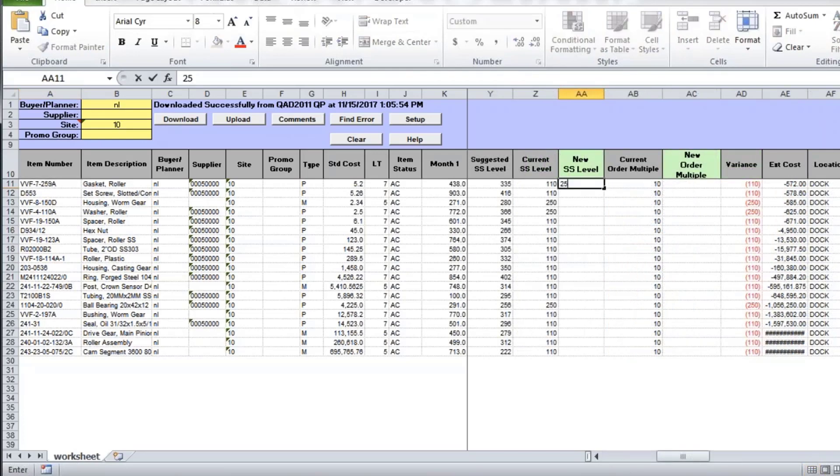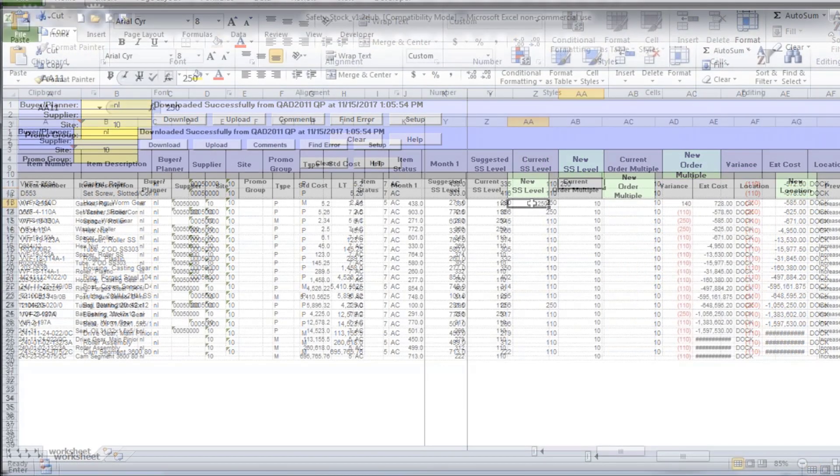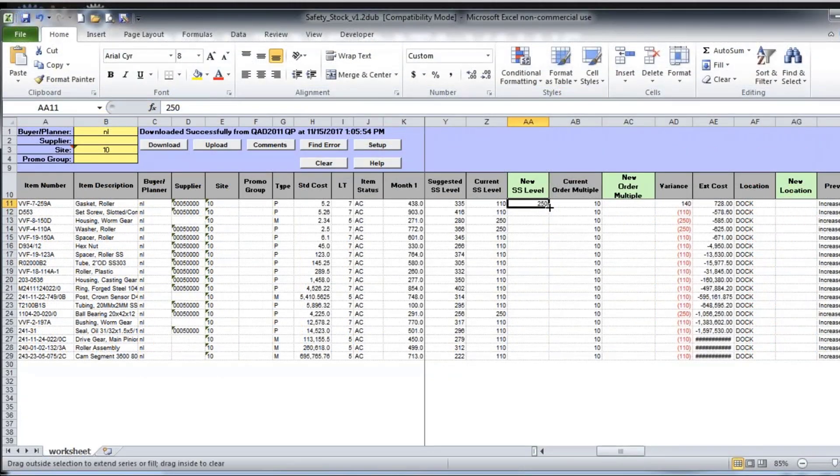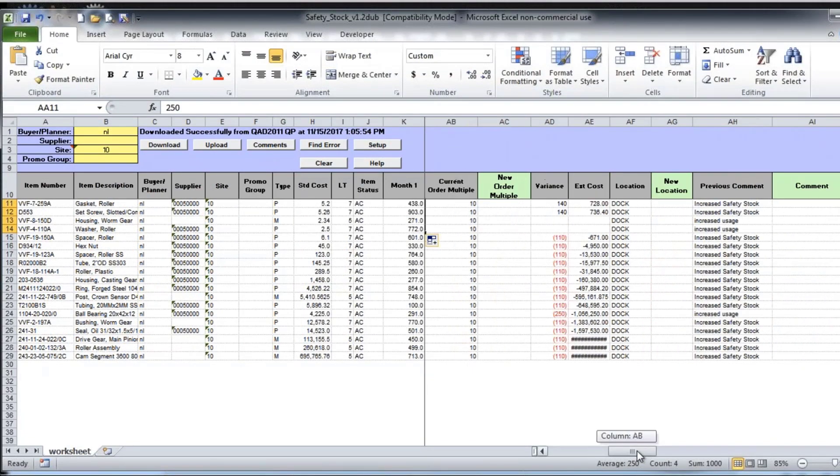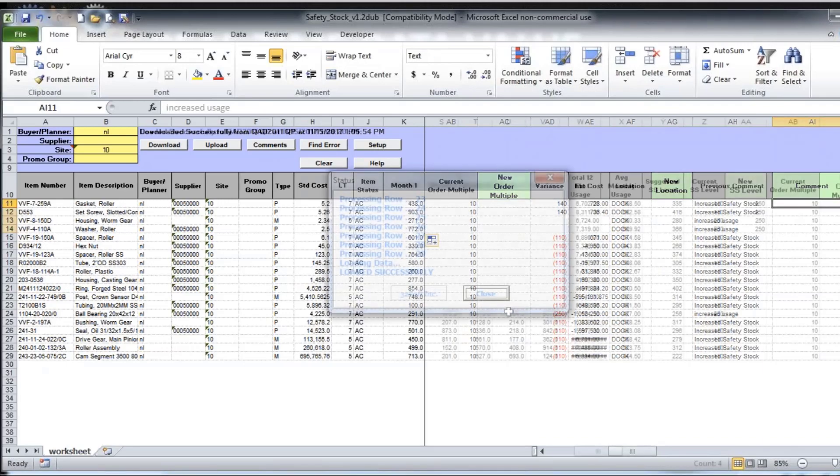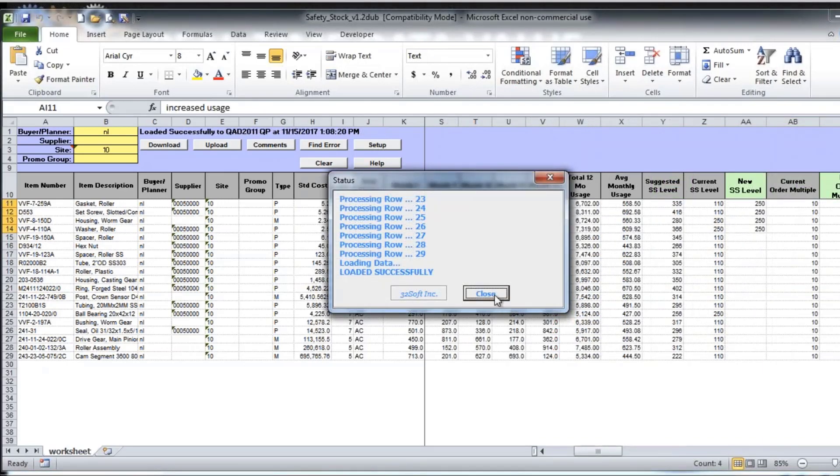So let's just make some changes. And then with any changes to safety stock level, you do need to put a comment. And I upload the data.